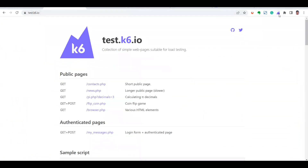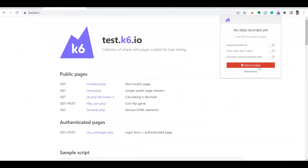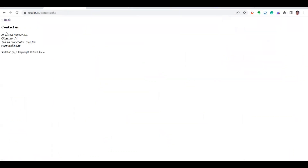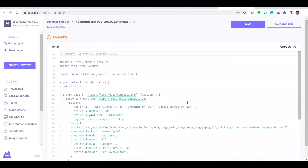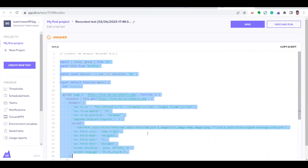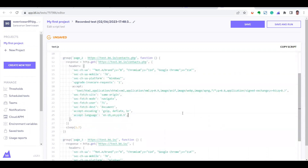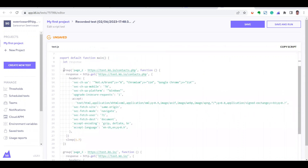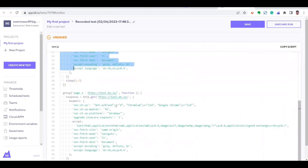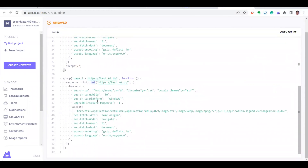Now I'm going back to do another recording. I'm navigating to this particular page, coming back, and stopping the recording. Again it creates a saved recorder and asks whether you want a Test Builder or Script Editor. We've already seen the Test Builder, so now we're going to the Script Editor, which outputs JavaScript. After clicking Save, you can see the JavaScript code — it has imports from k6 libraries and functions with two GET method calls.